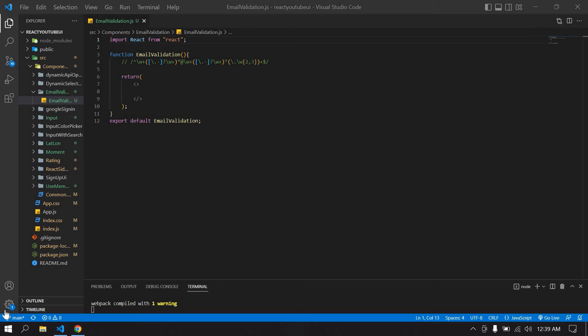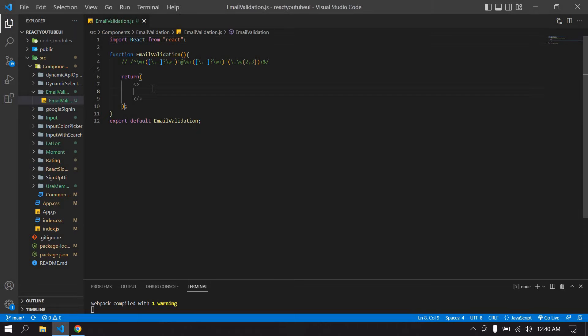Hello everyone, in this video I will show you how to check whether the typed email is valid or not. I already created a project and I'm running this project. Now I'm going to create an input field.